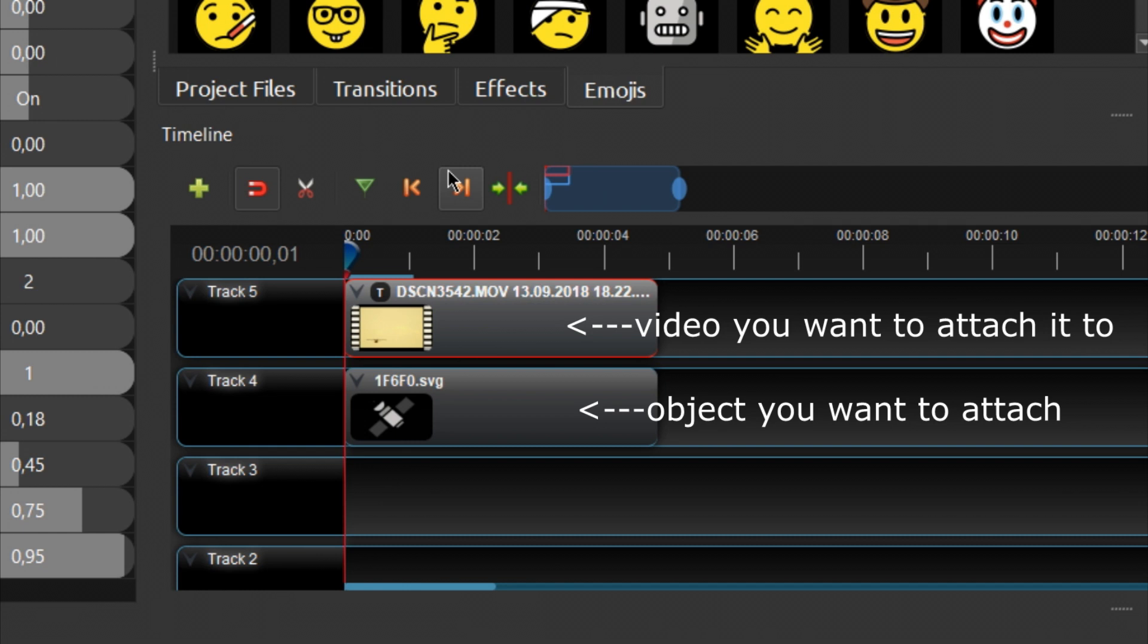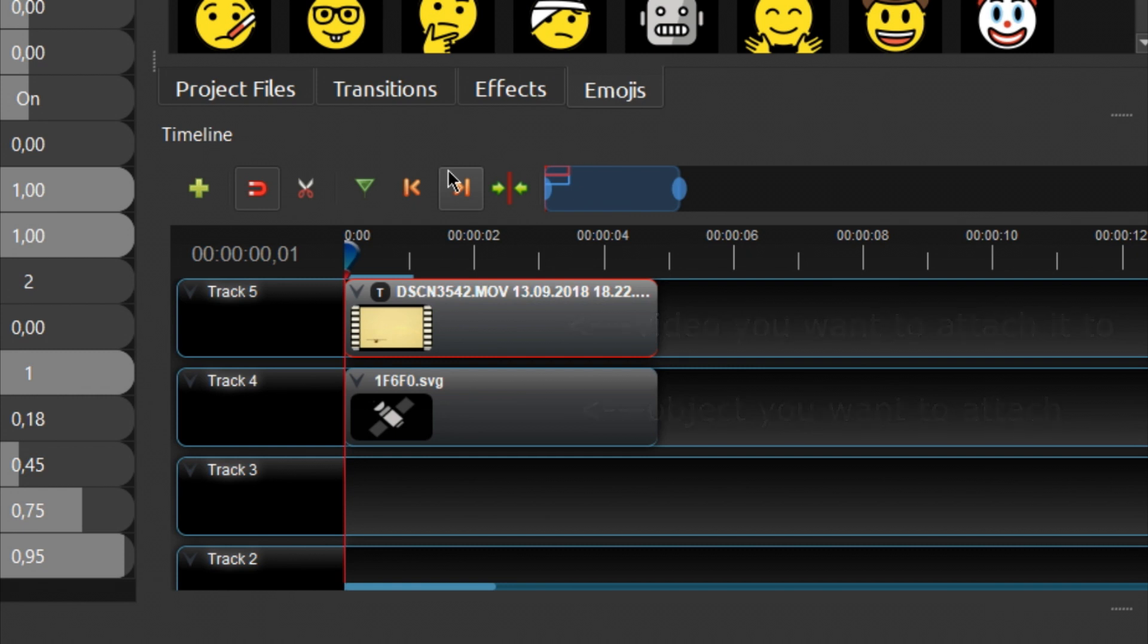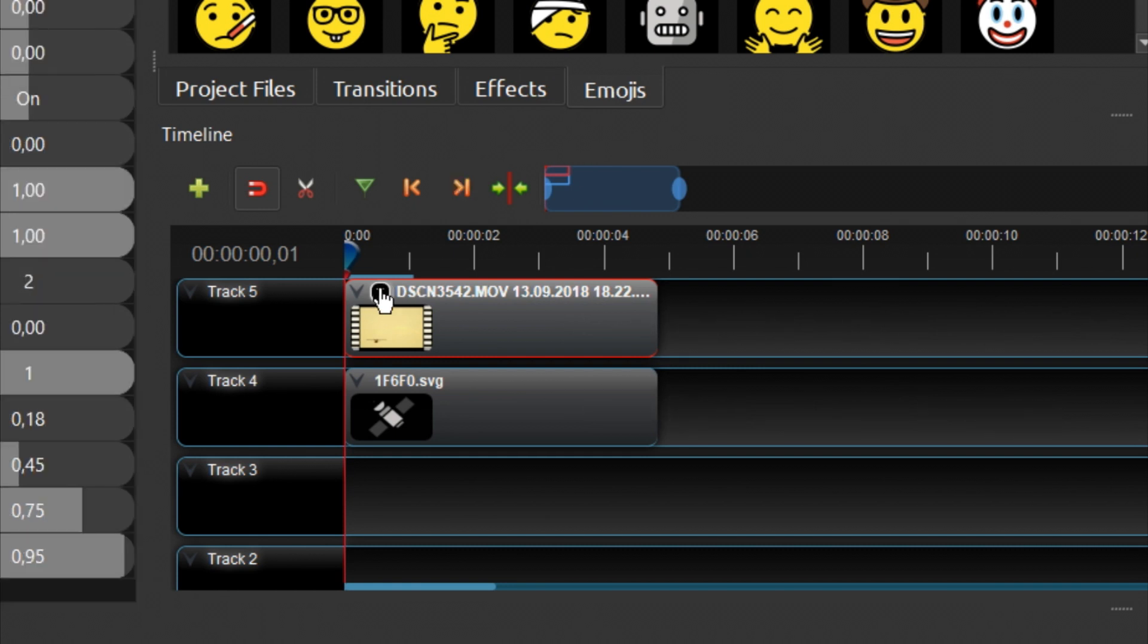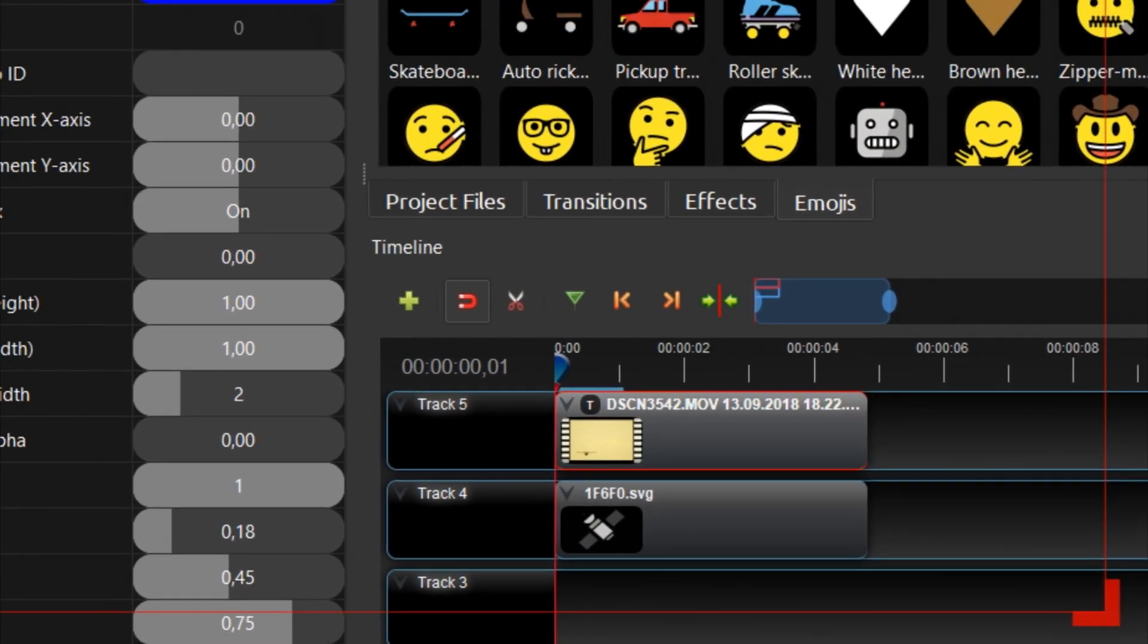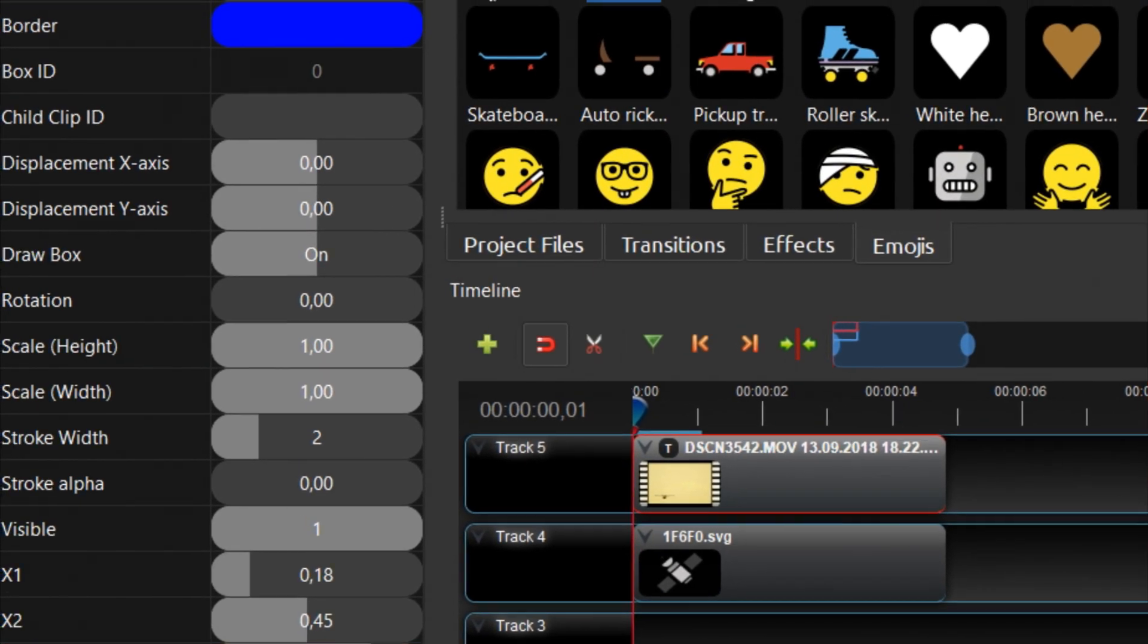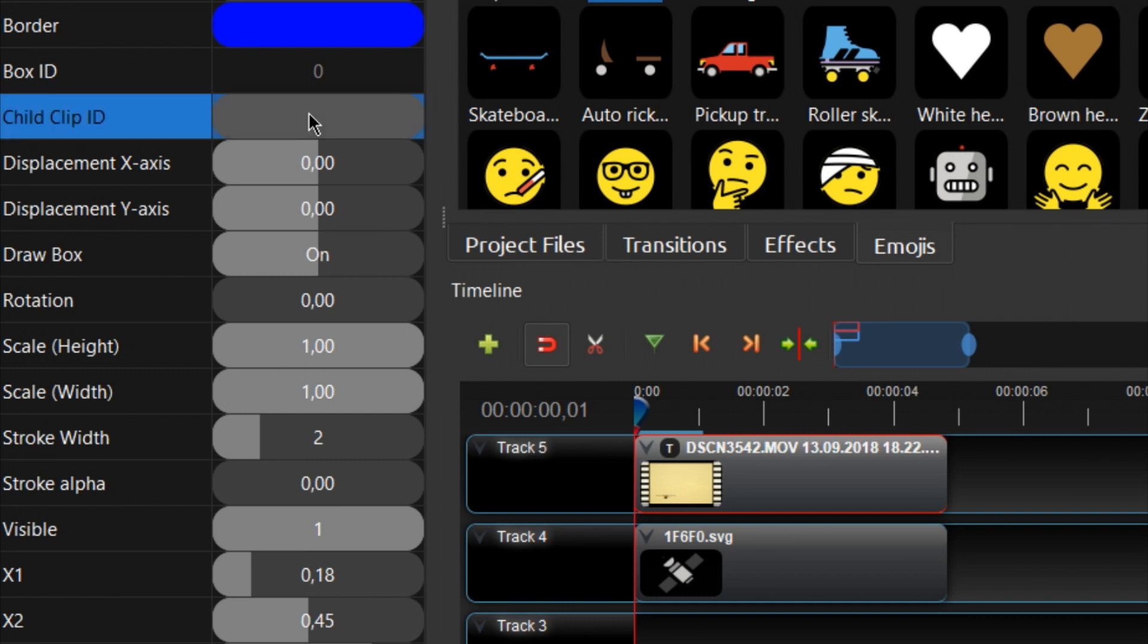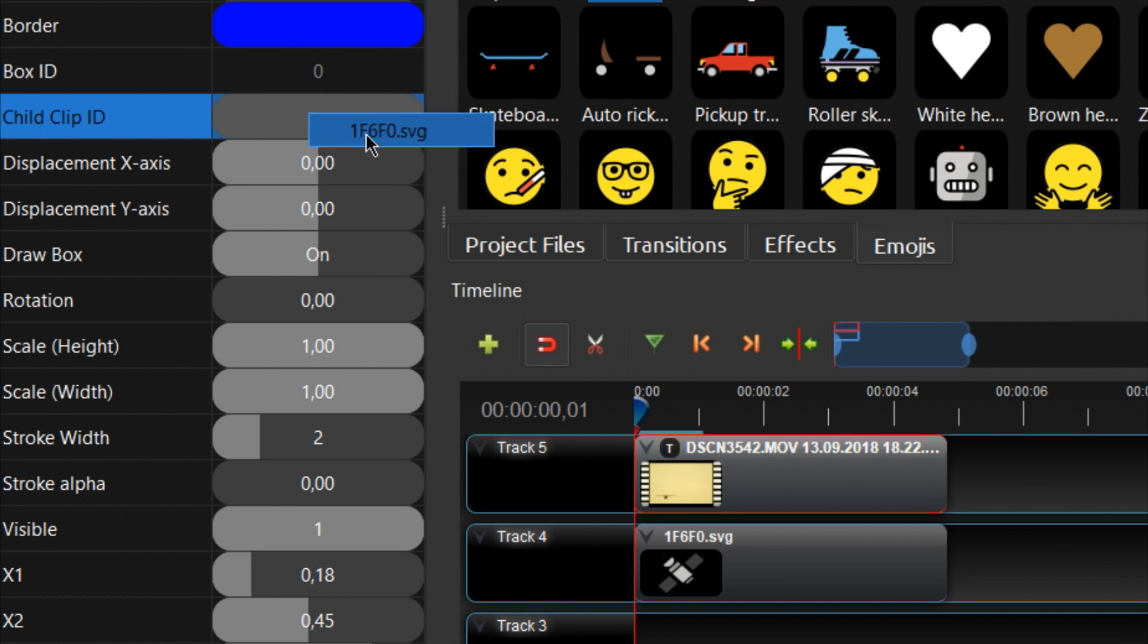Now select the main video track, which should be on top. Click on the T button to open the tracker effect properties. Locate the Child Clip ID property, right-click on the empty field beside it, then select the name of the object you want to attach and left-click on it.